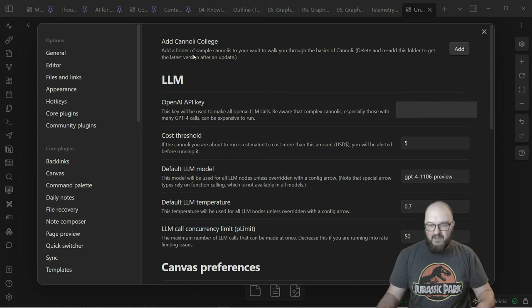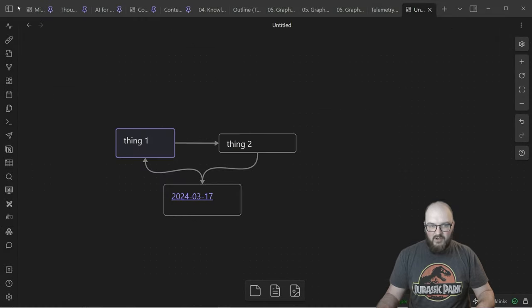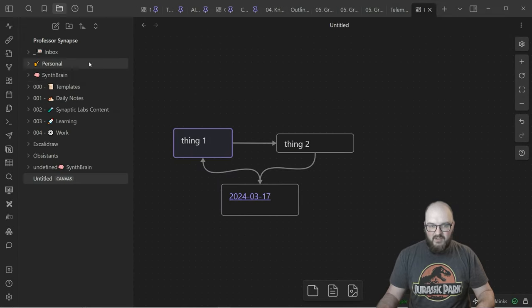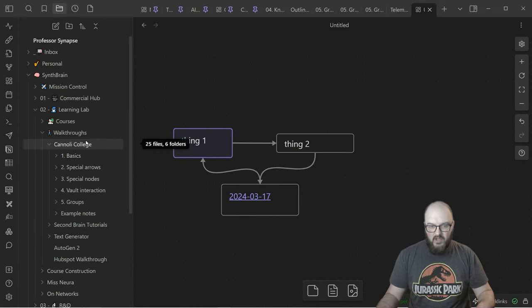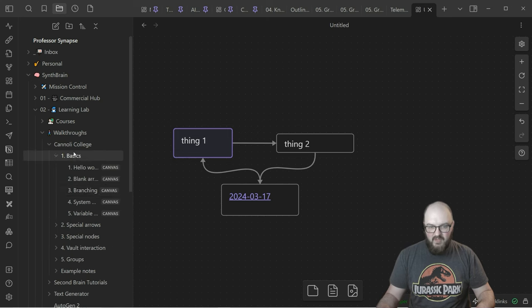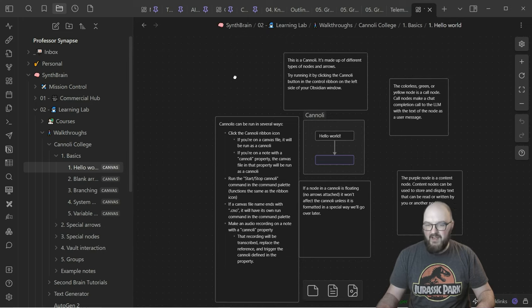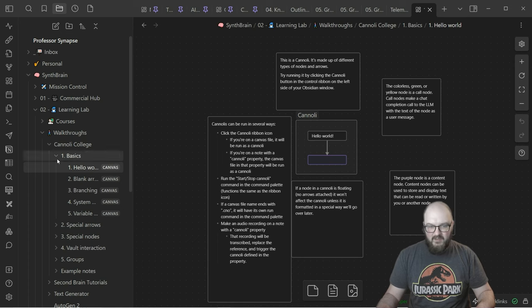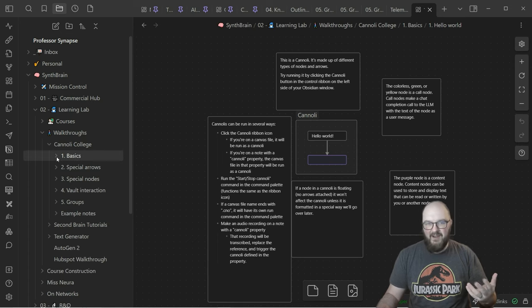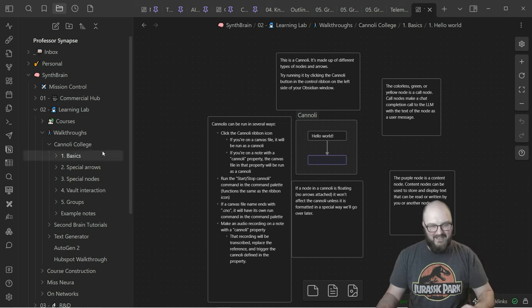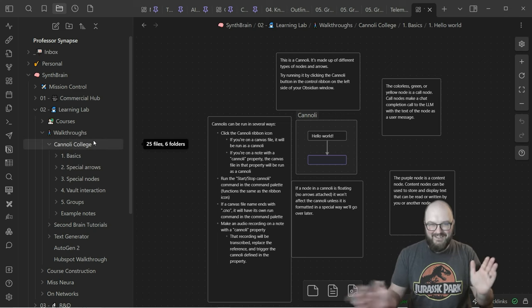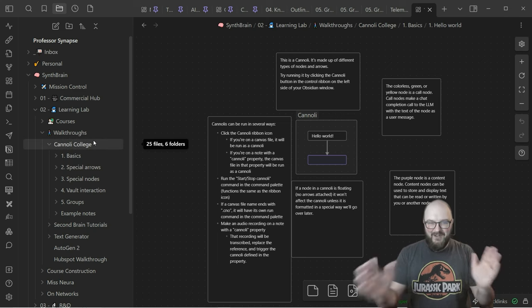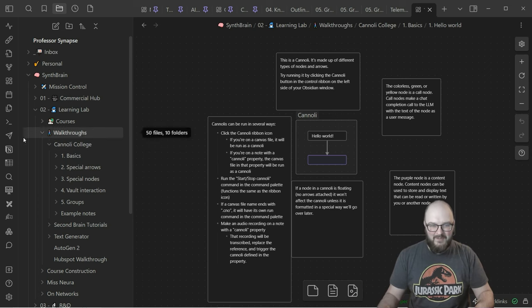You're going to see here, the first thing that comes up is you're going to want to add Cannoli College. This is really important. Let me just go to it to show you, this is the documentation. Cannoli College. And it does basic, special arrows, special nodes, vault interaction groups. Within each of these, it essentially has a canvas set up with words around it to tell you what it can do. So you're going to need that. This is how I learned and how I taught myself is I had this as backup and I was spending a lot of time messing up. Hopefully I can get you quickly over the hump here by showing you a little bit more.